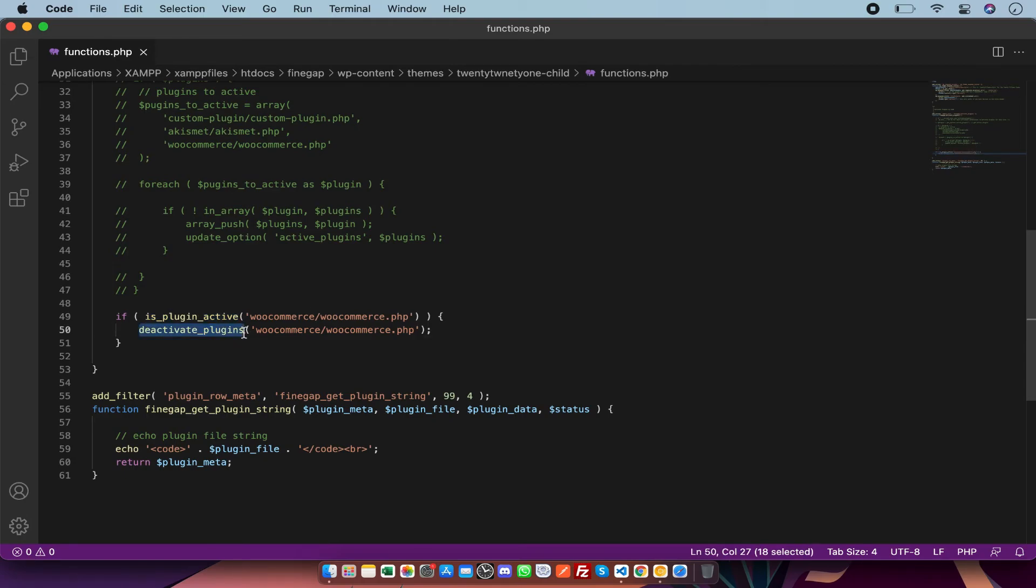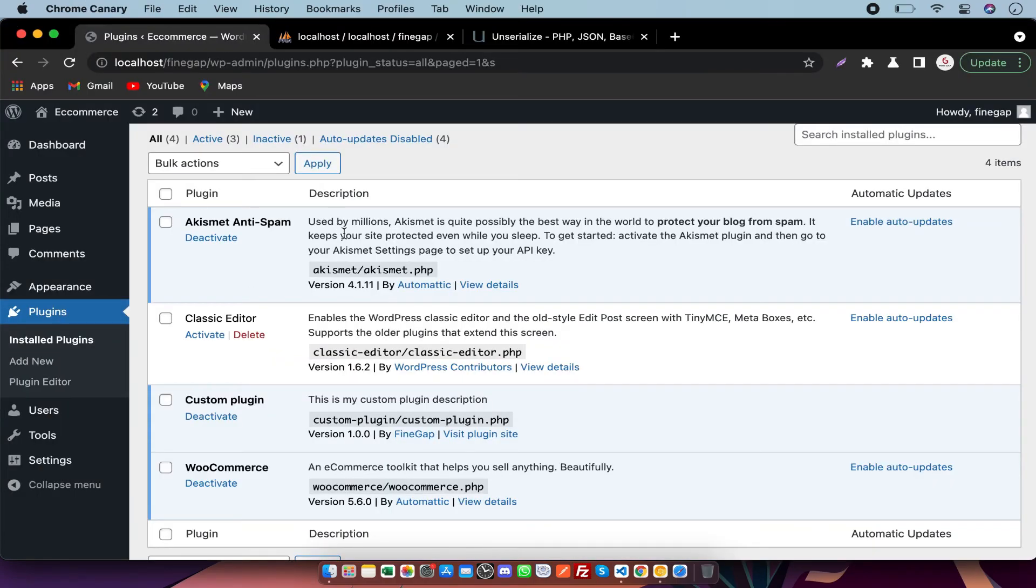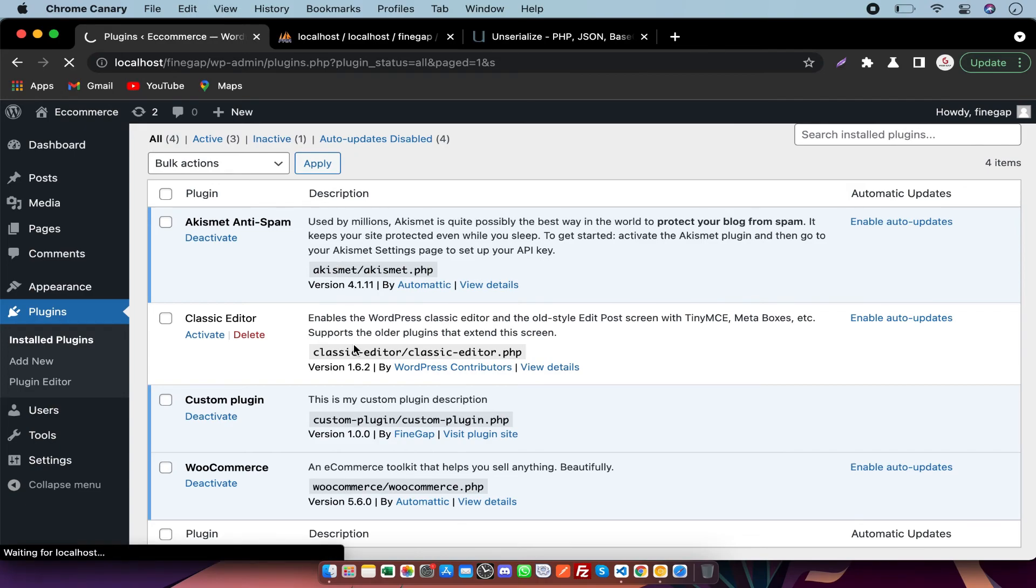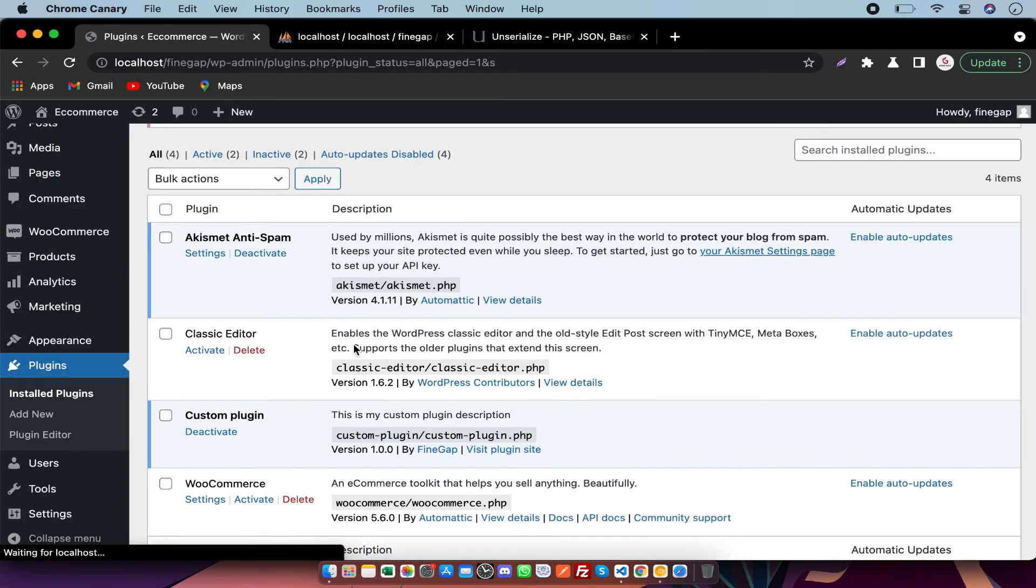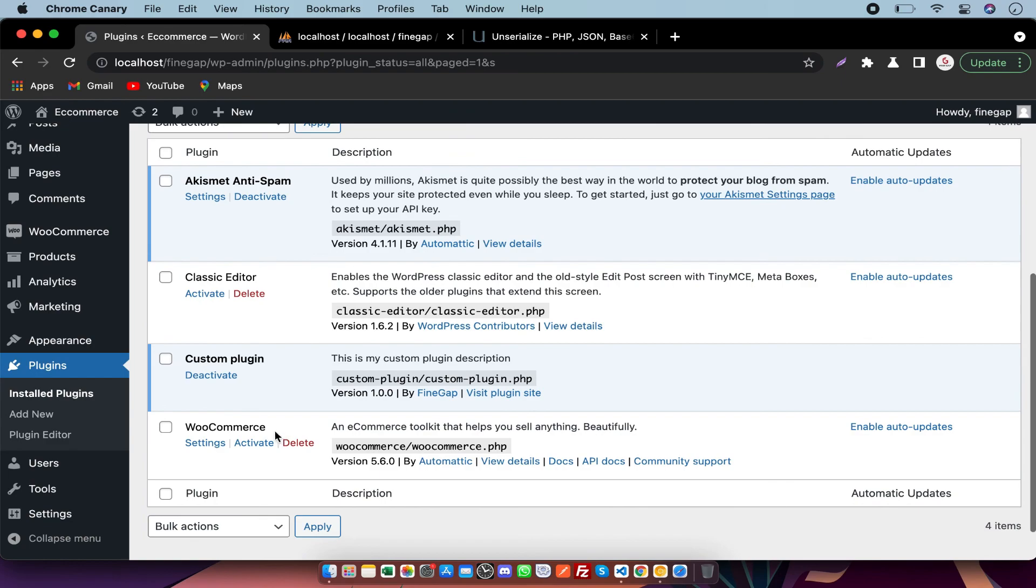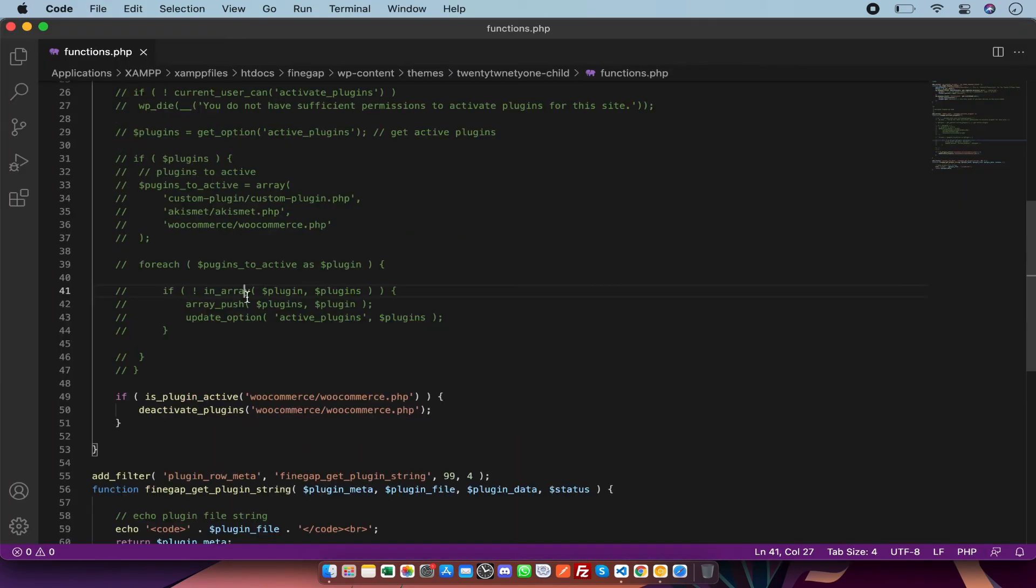After that there is a function of WordPress to deactivate plugins. I'm going to refresh this page again to check if it is working or not. As you can see it is deactivated.